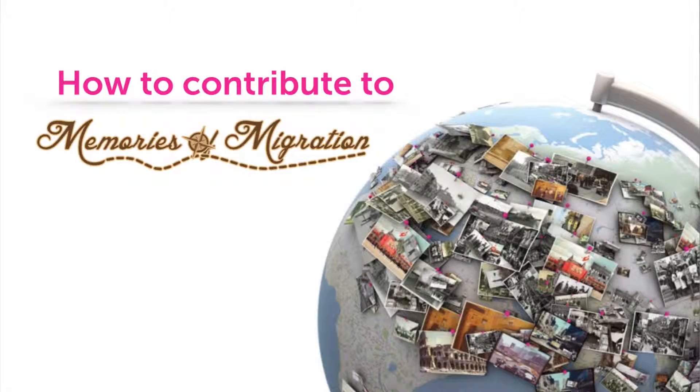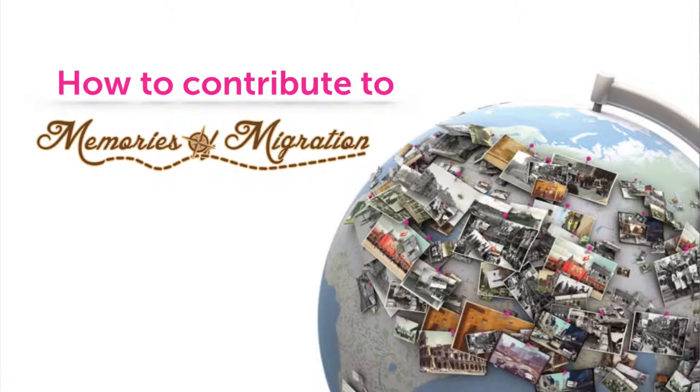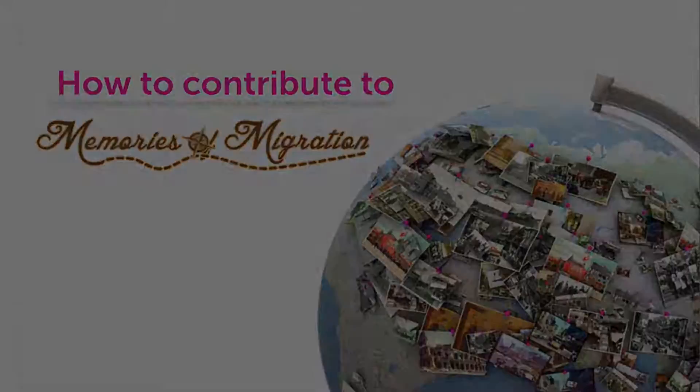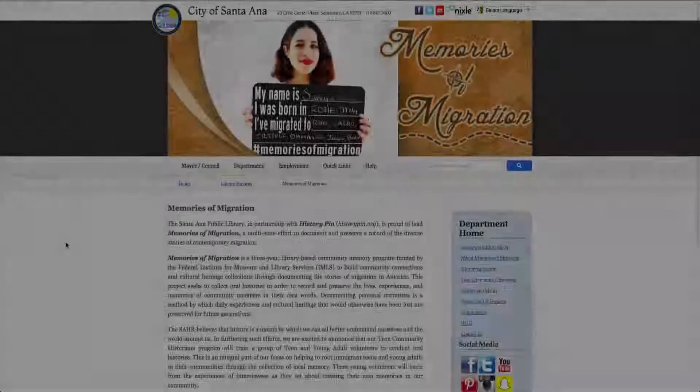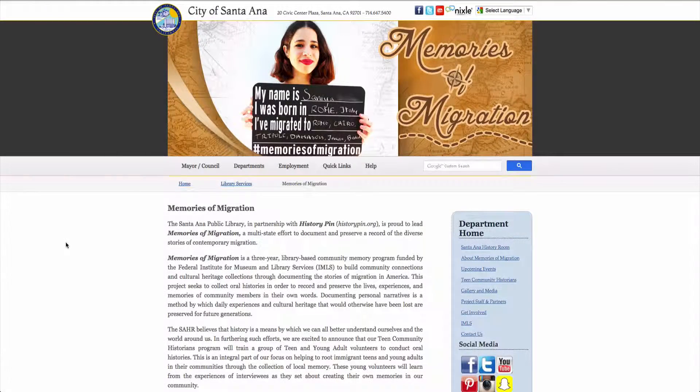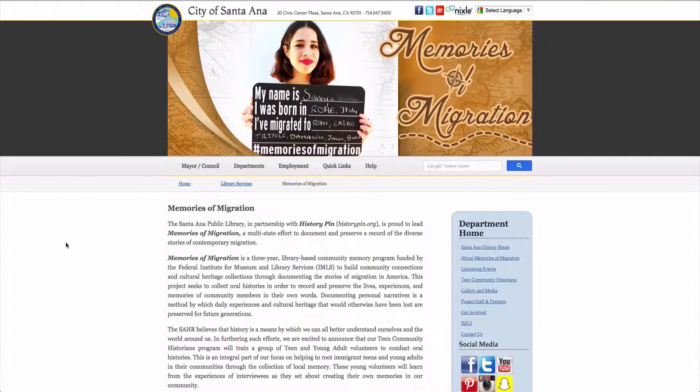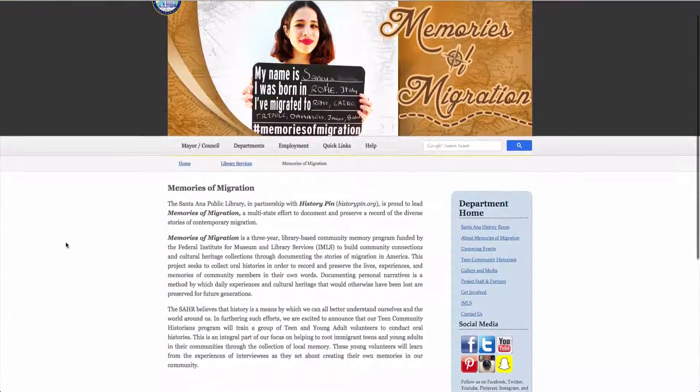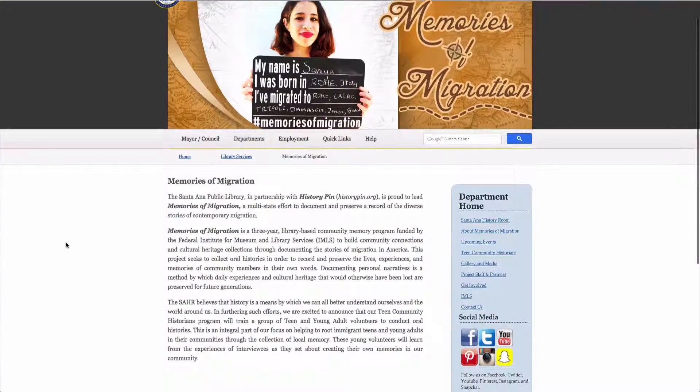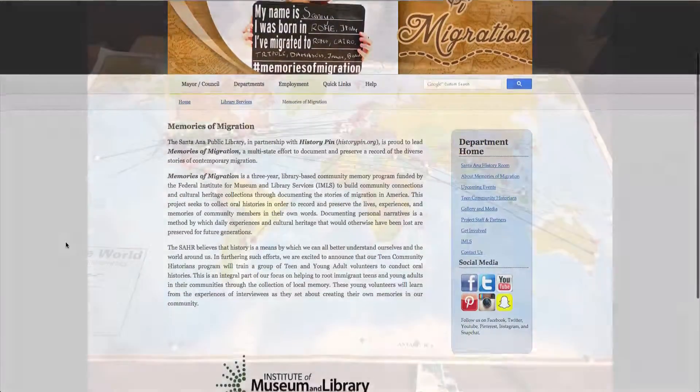The Santa Ana Public Library, in partnership with HistoryPIN, is proud to lead Memories of Migration, a multi-state effort to document and preserve a record of the diverse stories of contemporary migration.